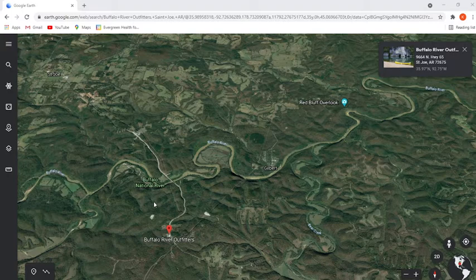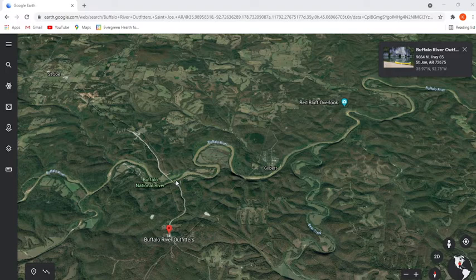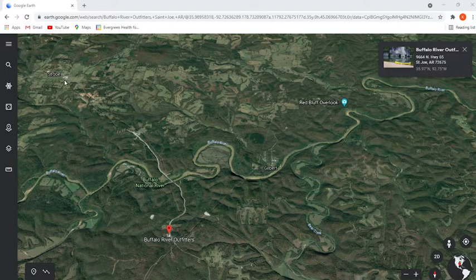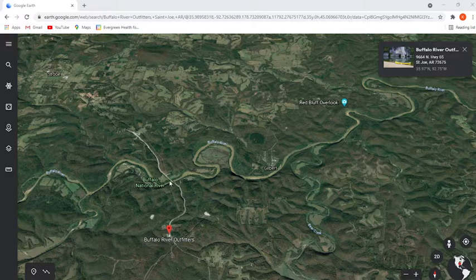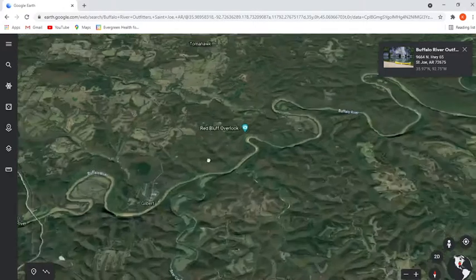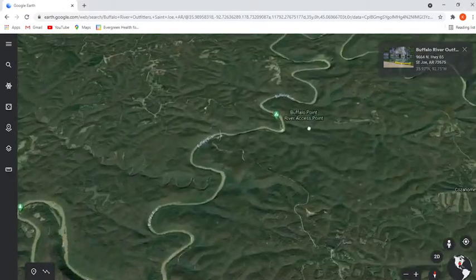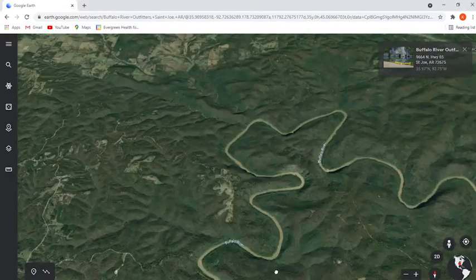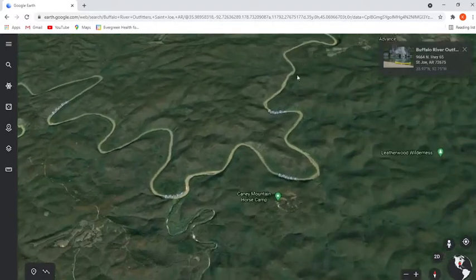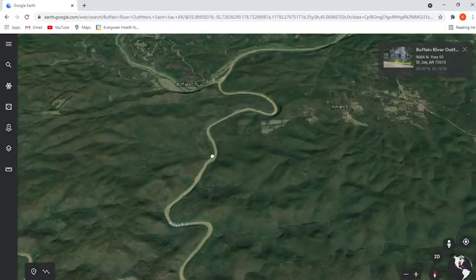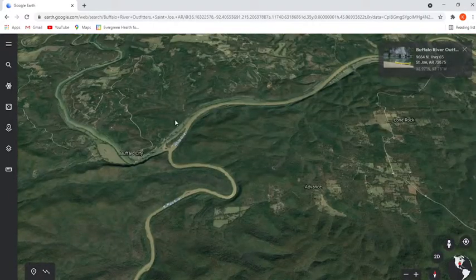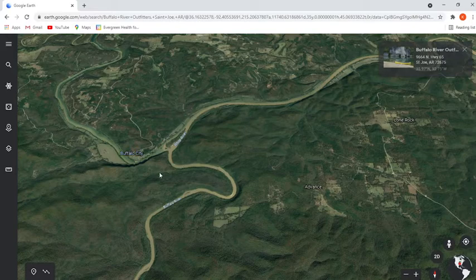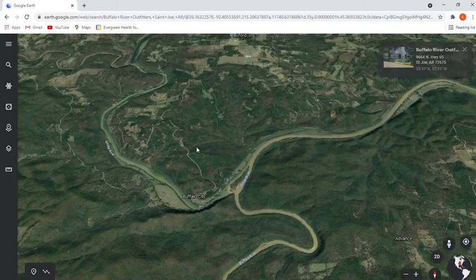The data I'm using is flow data from the Buffalo River at St. Joe, and I wanted to show you where that is. This is the Buffalo River right here, around St. Joe, Arkansas. If we go downstream on the Buffalo River, we can see that it enters the White River, so it's a tributary of the White River and enters around Buffalo City, Arkansas.